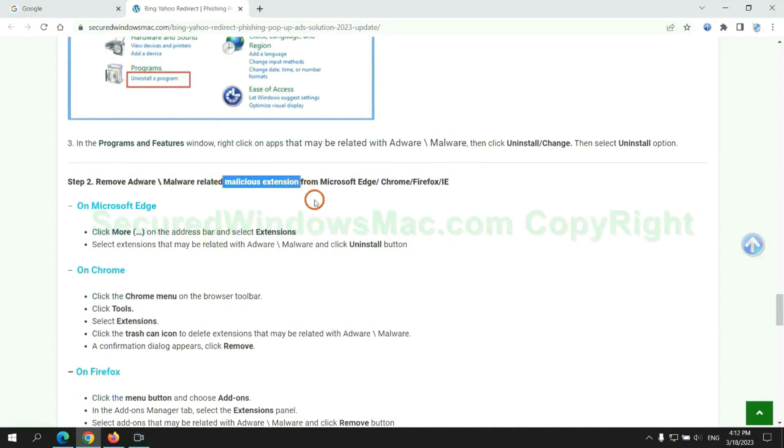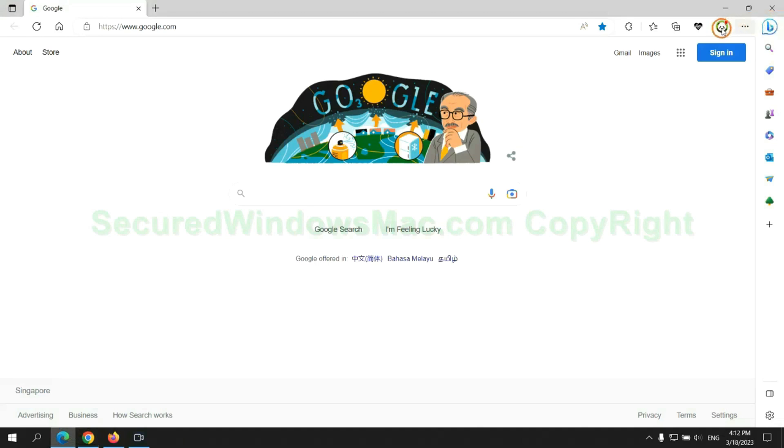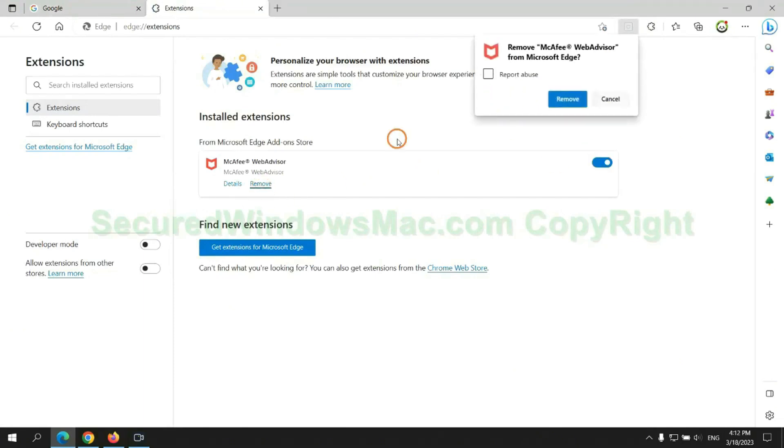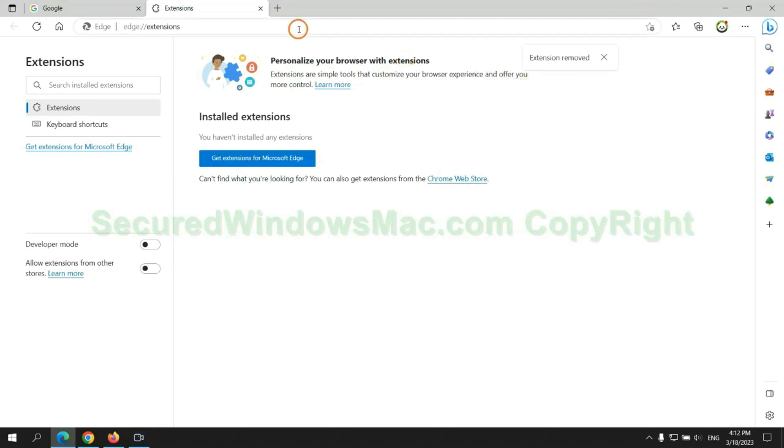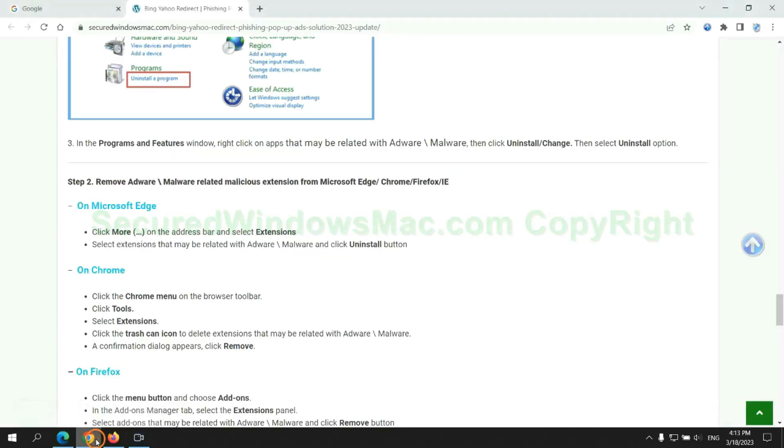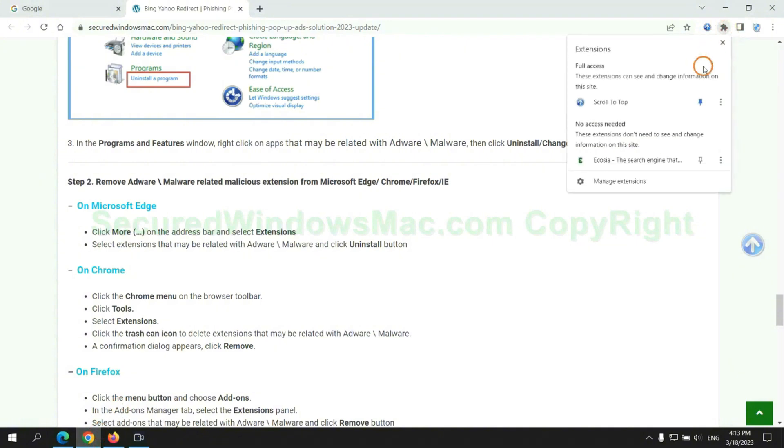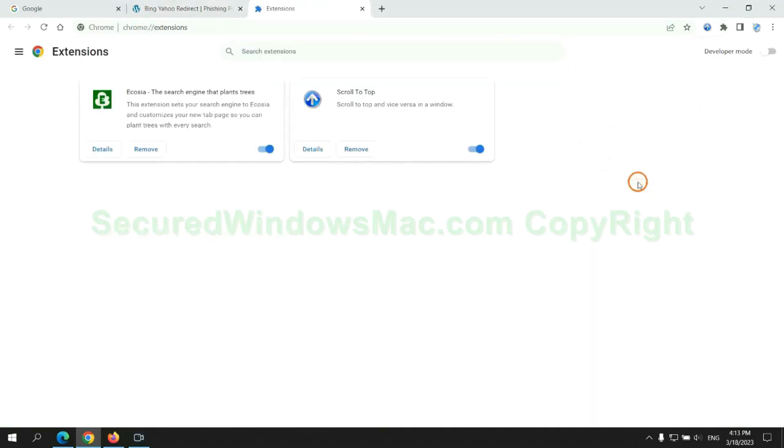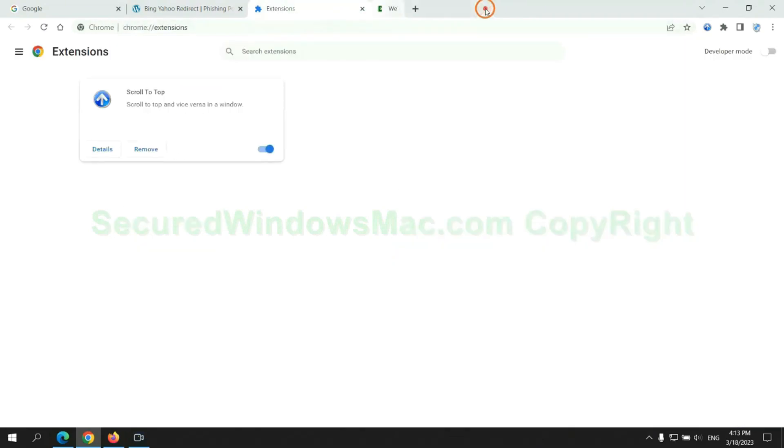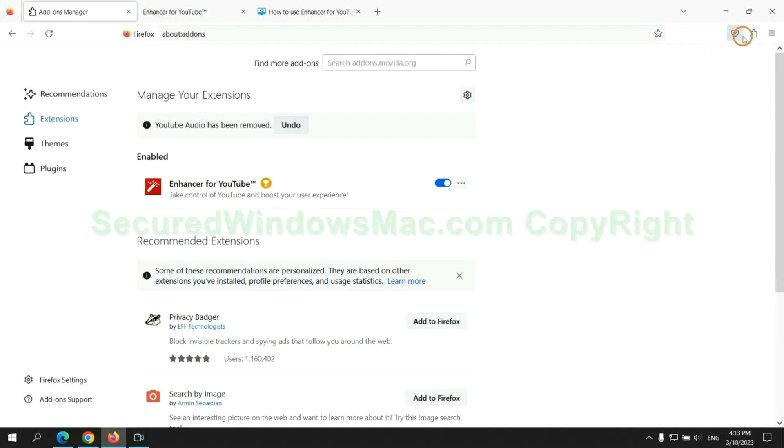In step 2, we need to remove malicious extensions on web browsers. First remove extensions on the Edge browser. Then remove extensions on Chrome, and remove extensions on Firefox.